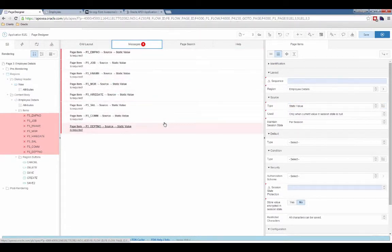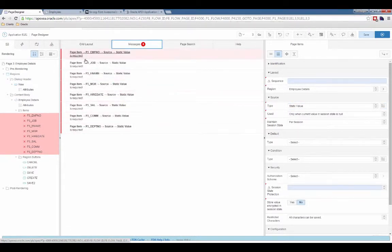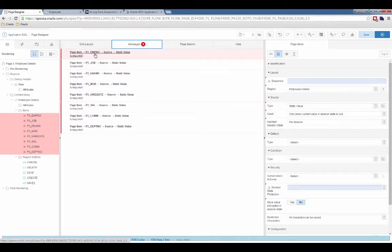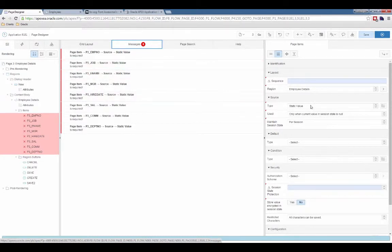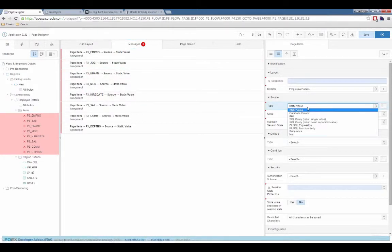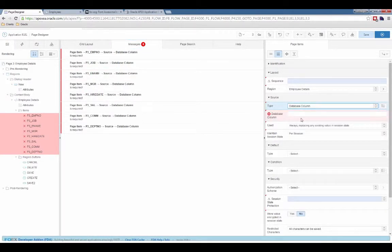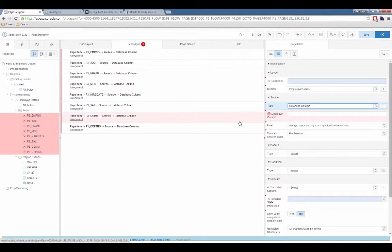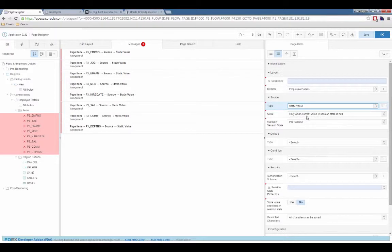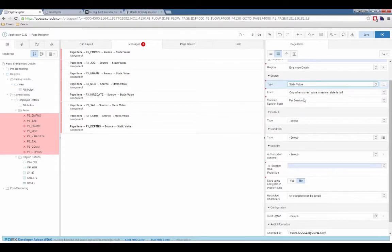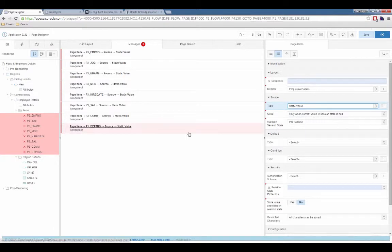Let me go here. So here it's telling me that the page item p3 emp no source static value is required. So it is going to bark at me. Let me go back, set this to database column, static value, and then I can modify these other details here.